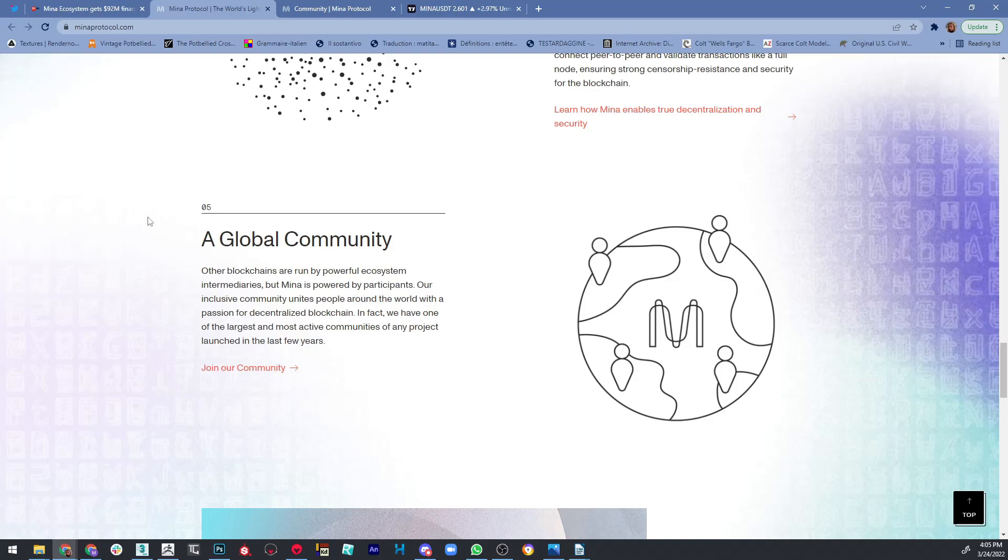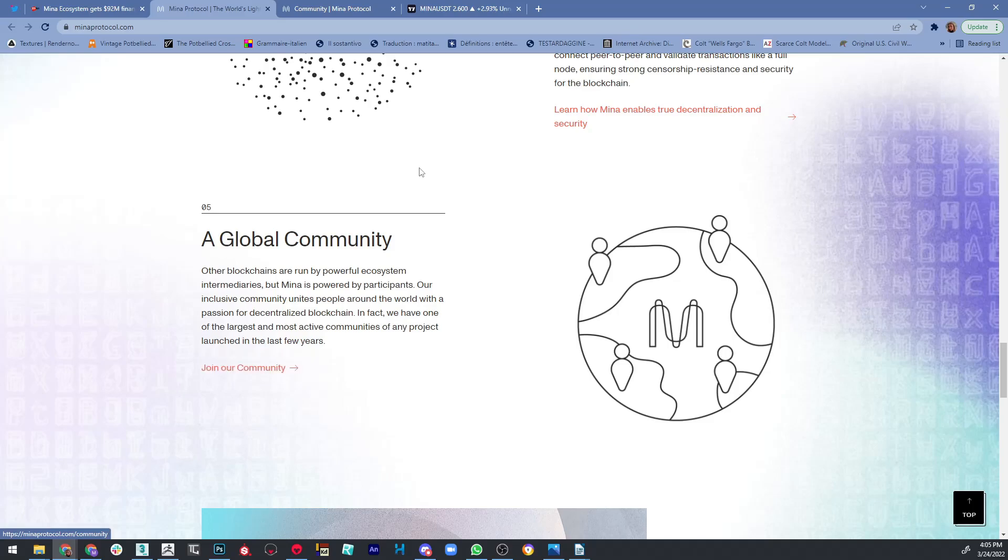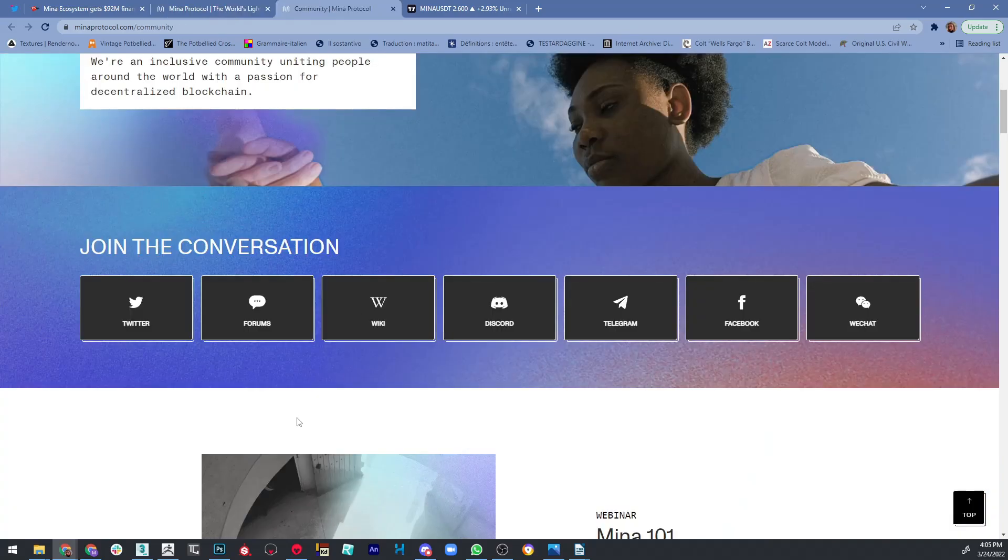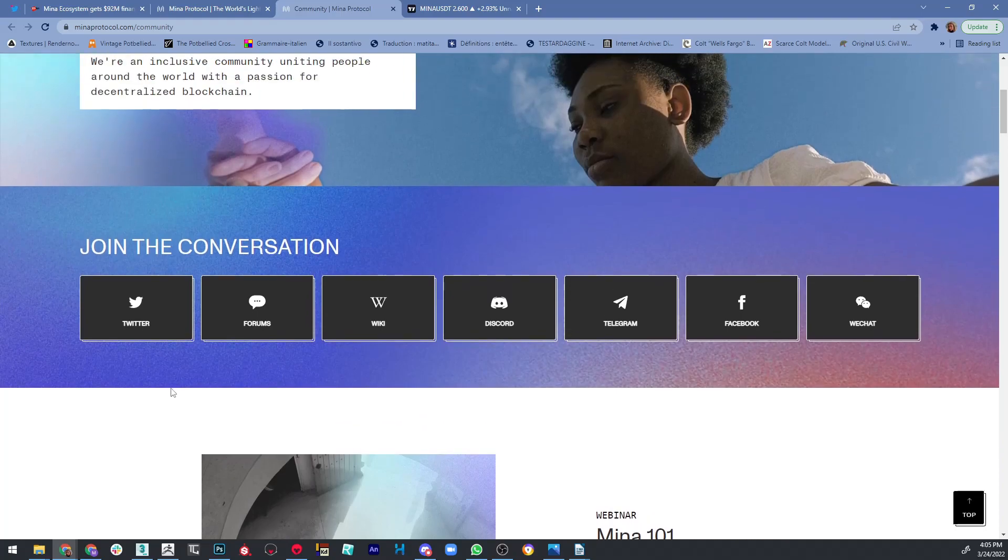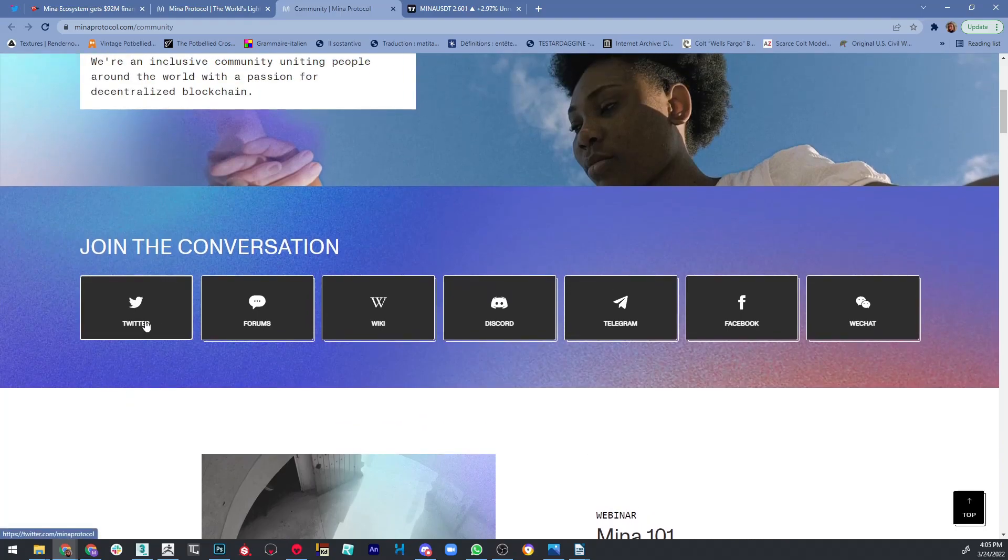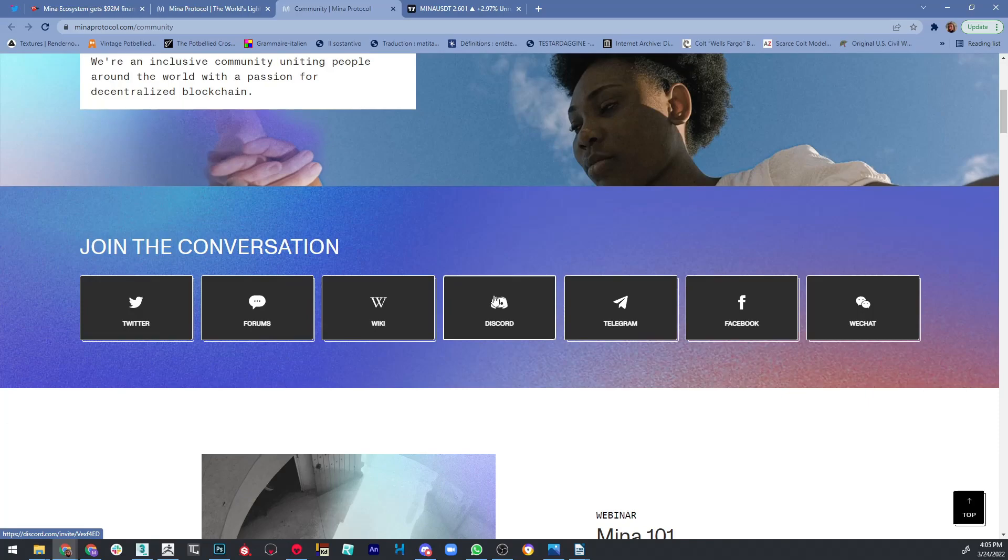You can join their community by pressing on this button right here on the website. It's going to lead you to this page where you can see all of their social media. You can give these guys a follow on Twitter, join their Discord, Telegram, or whatever you want. If you want to become part of the community, you should definitely check this out.